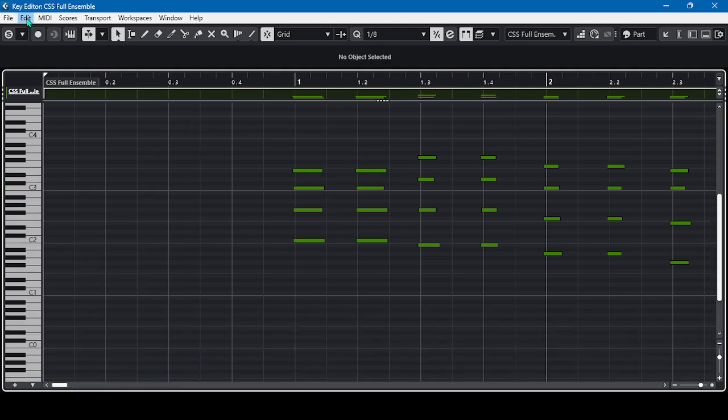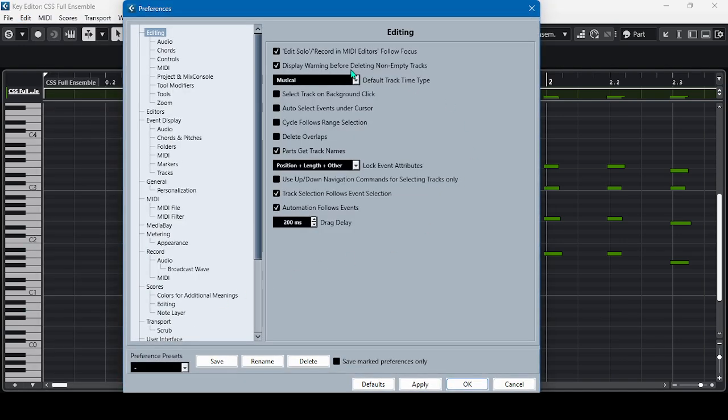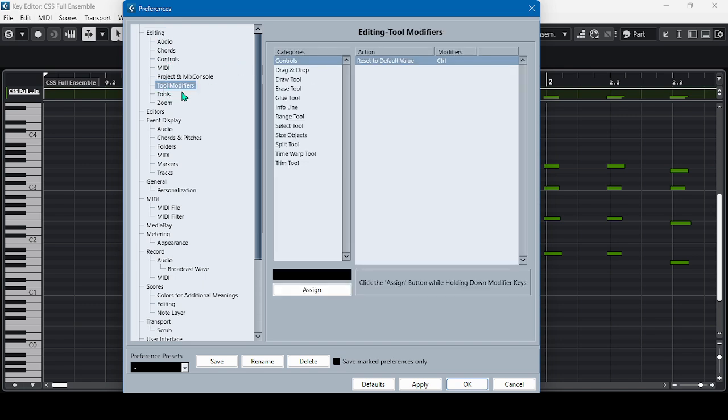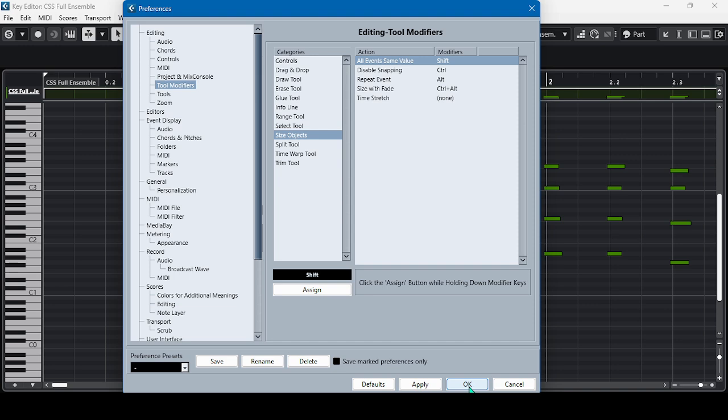So how to deal with this equalization of MIDI length? First we go to Edit, and then we go to Preferences, and then let's go to Tool Modifiers and Size Objects. Now we will go to All Events Same Value. Here we don't have any key command, so let's make a key command for this. Let's use Shift, then assign, then press OK.